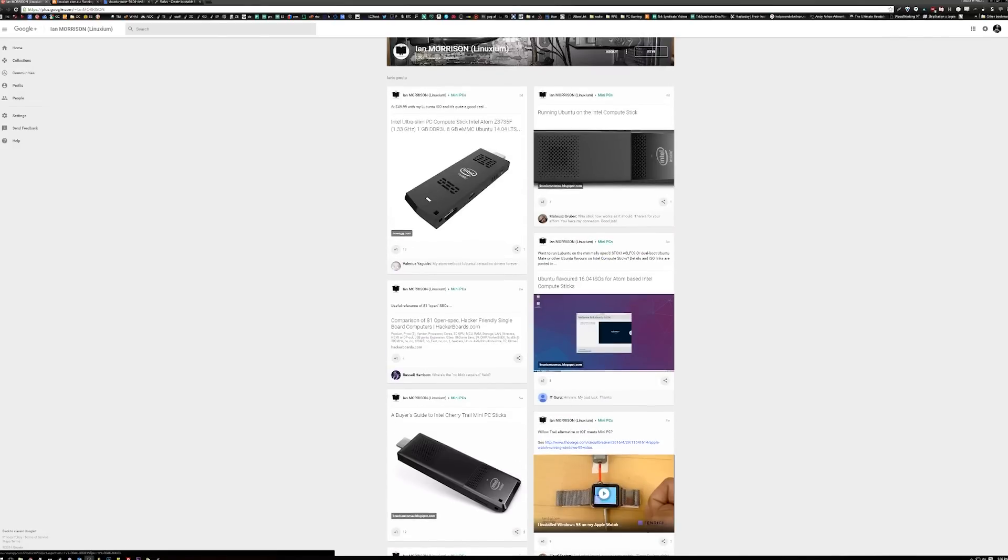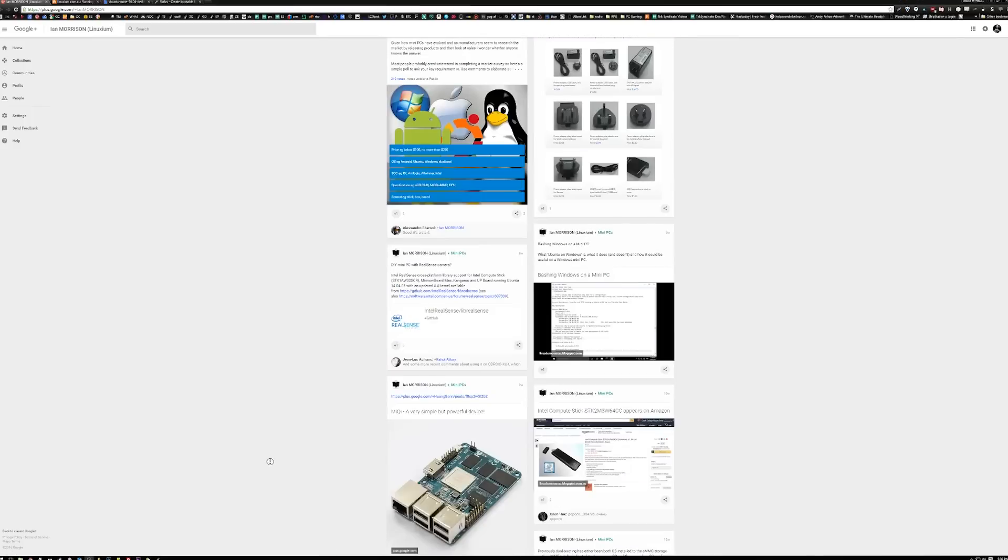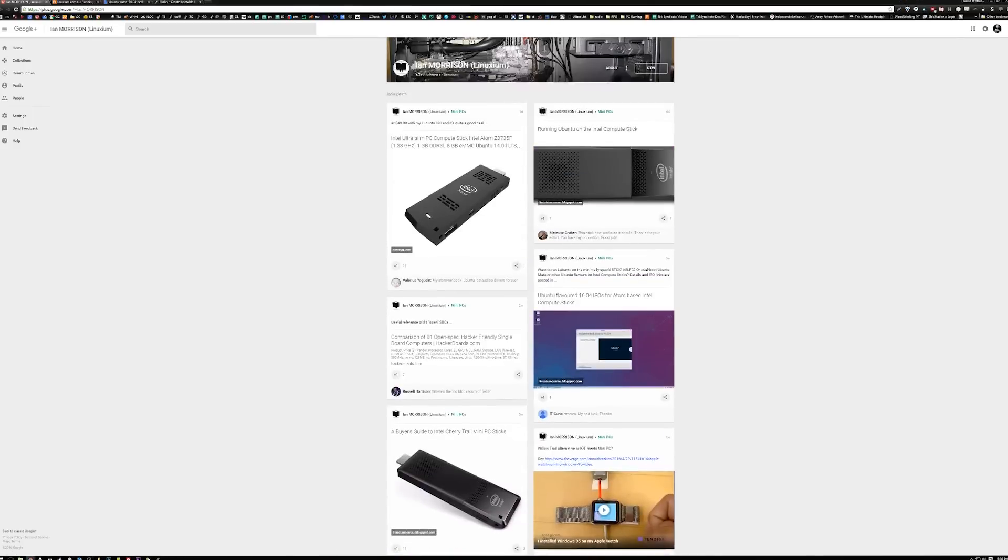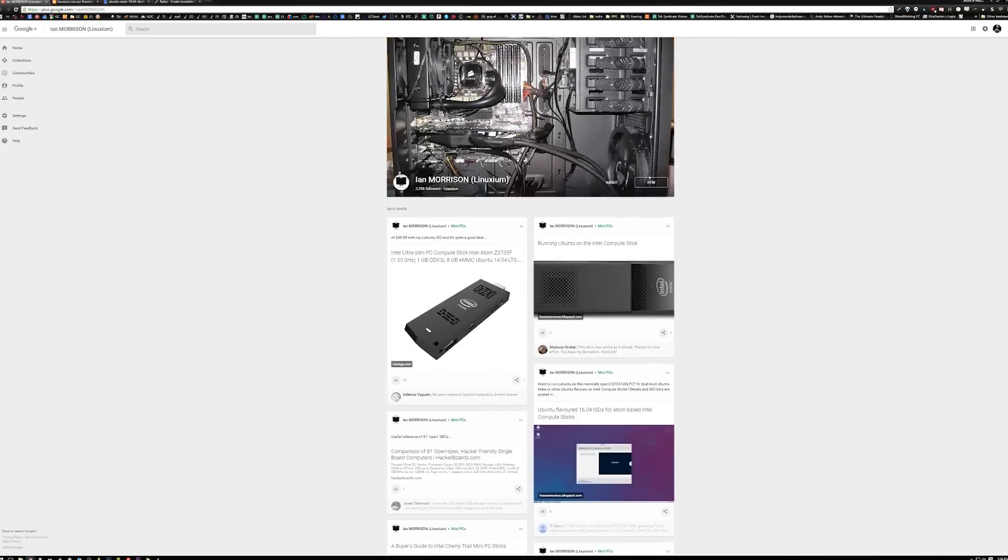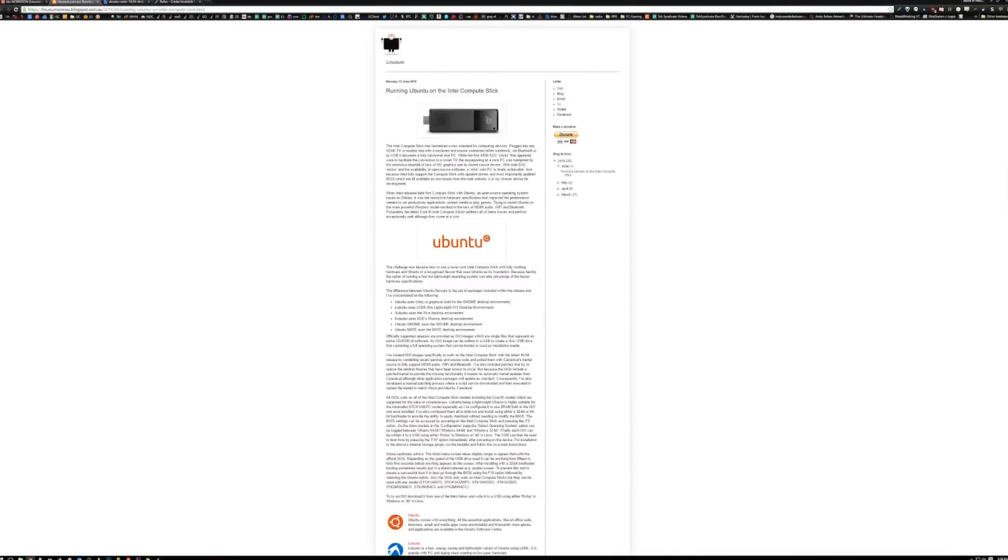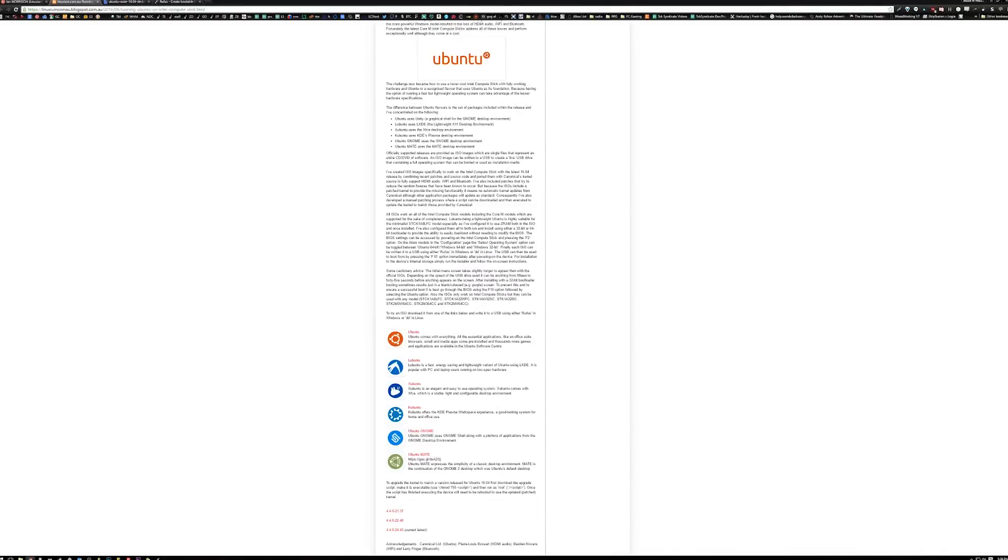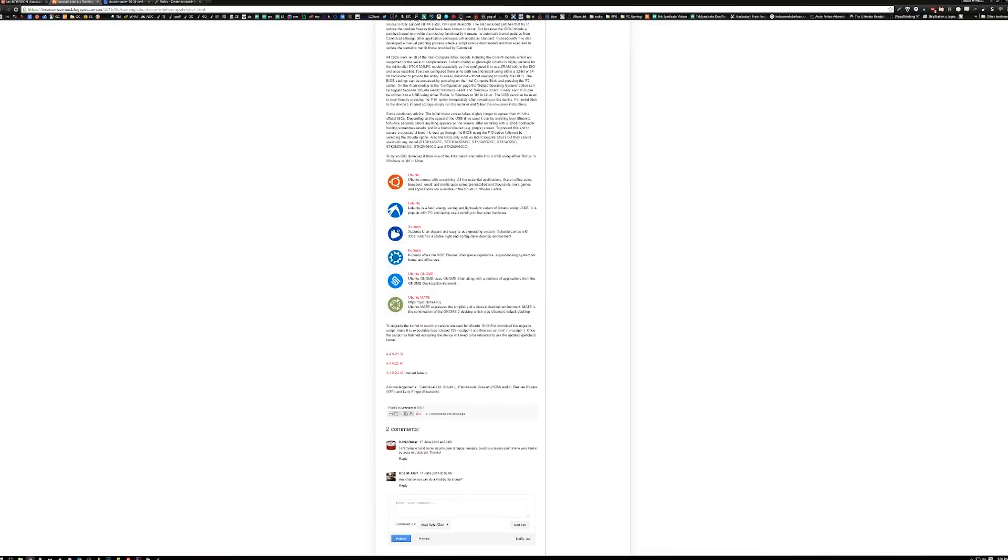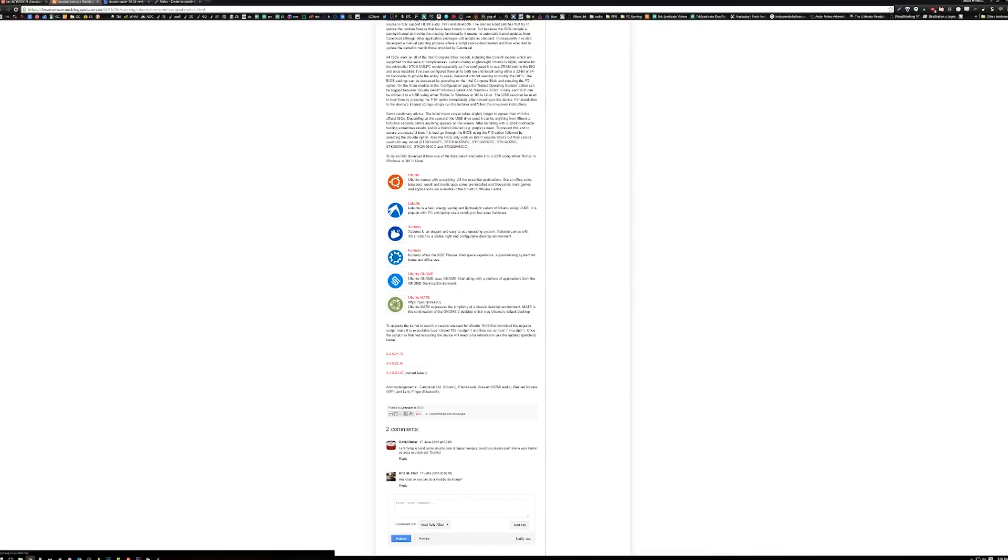This is the Intel Compute Stick. Just go like him on Google Plus or whatever. Go over to his website. He has compiled several different versions of Ubuntu specifically for the Intel Compute Stick, and it'll work with all these models here. The one we have is STCK 1A32 WFC. That's the one we've got.